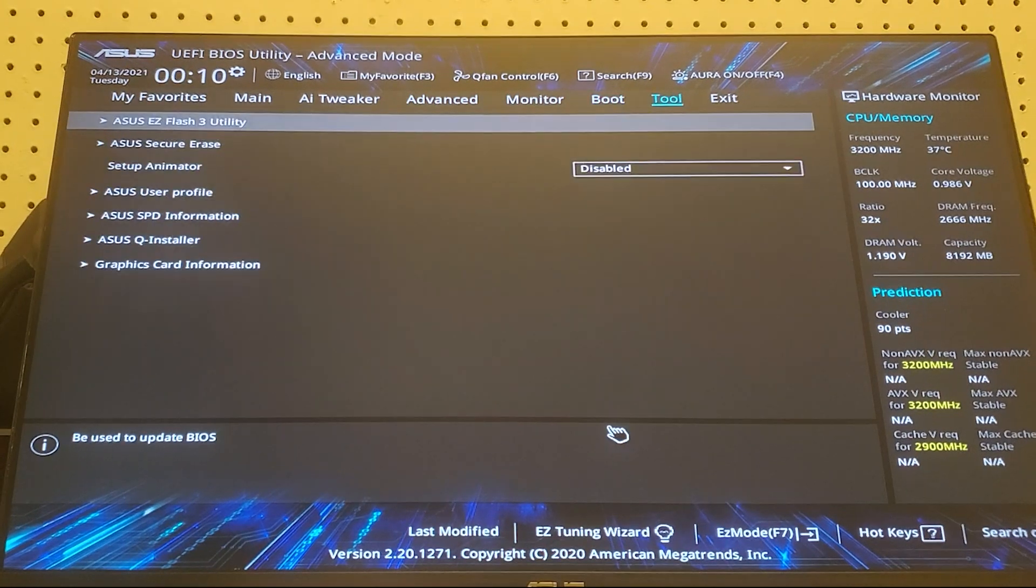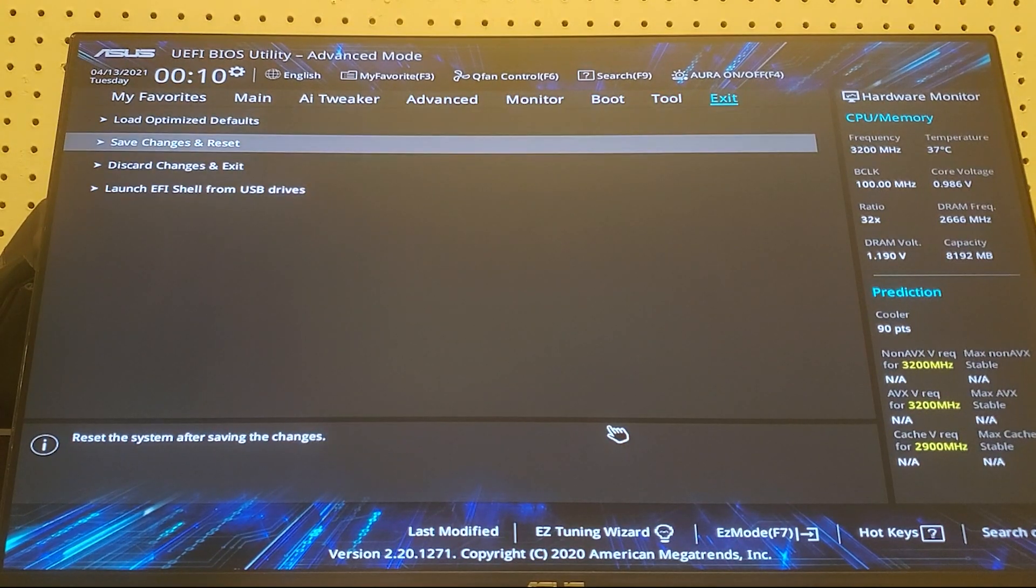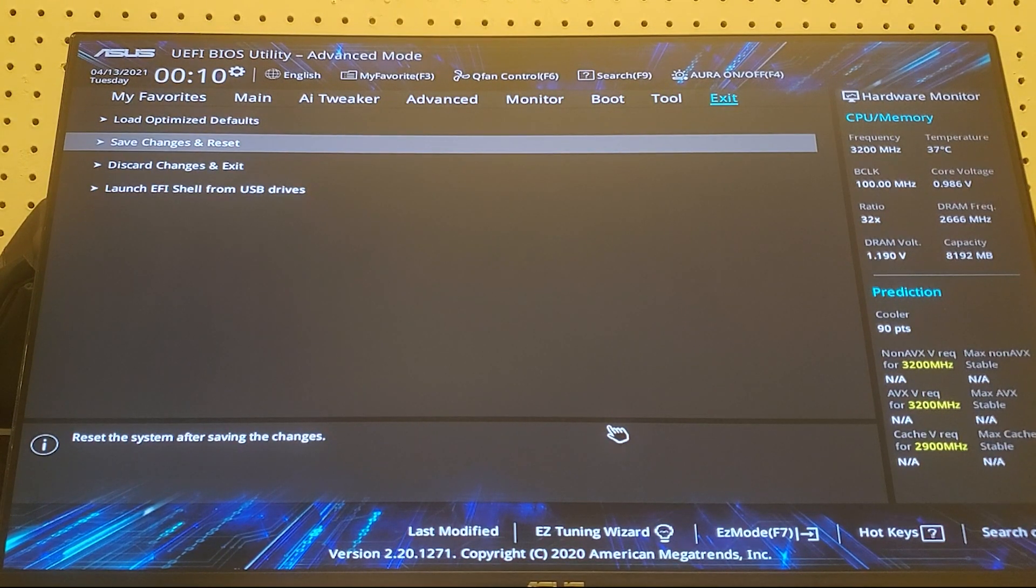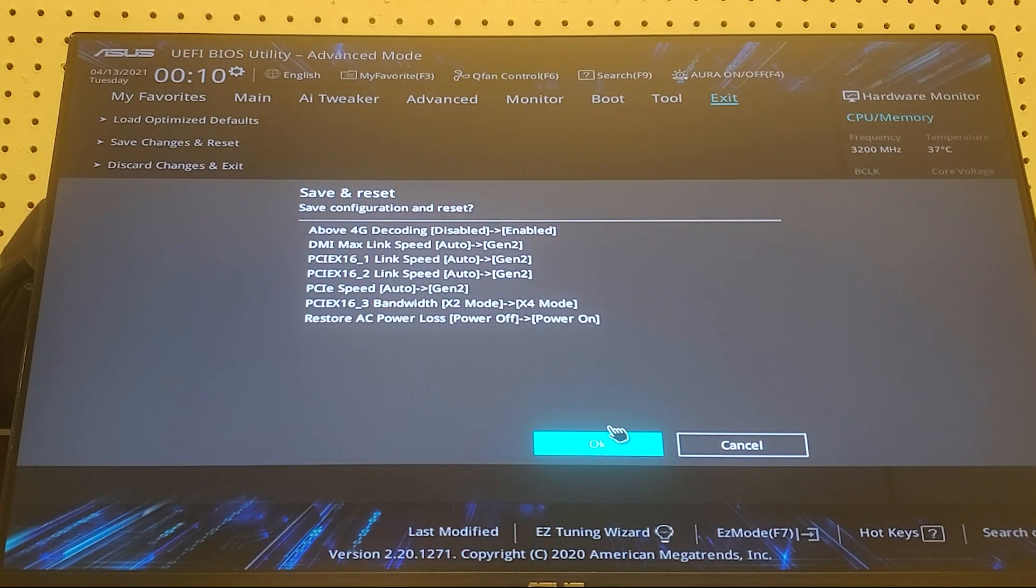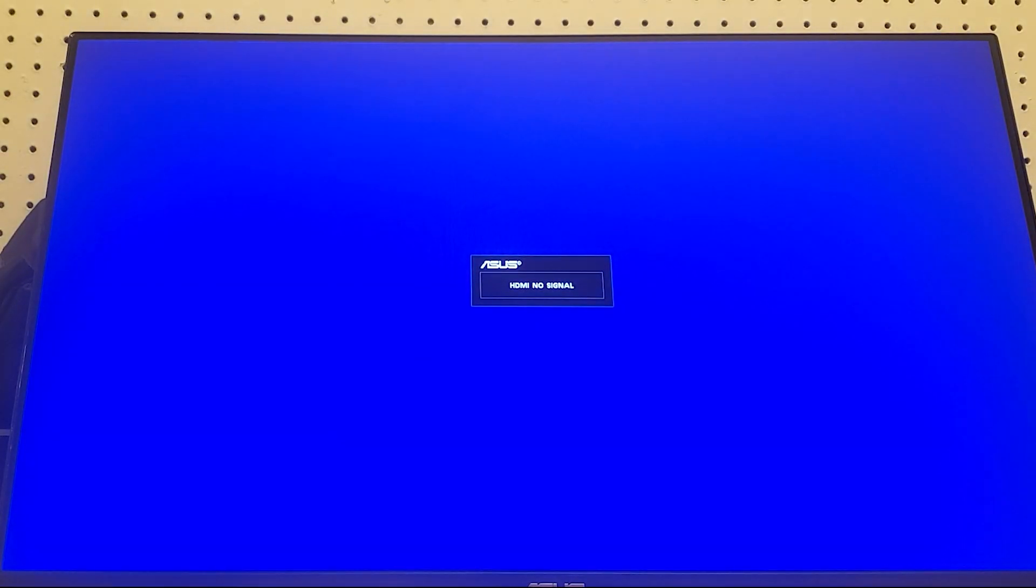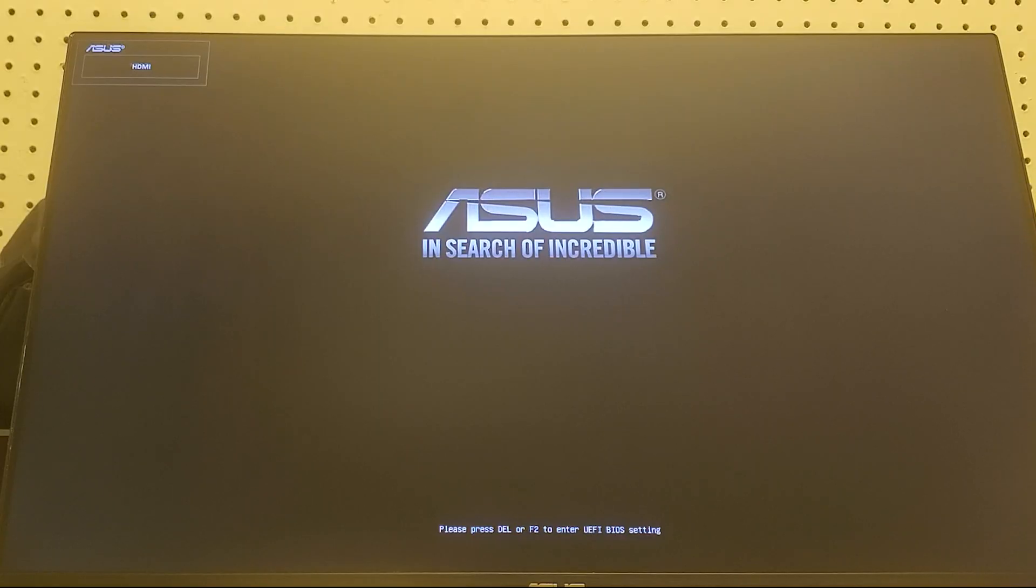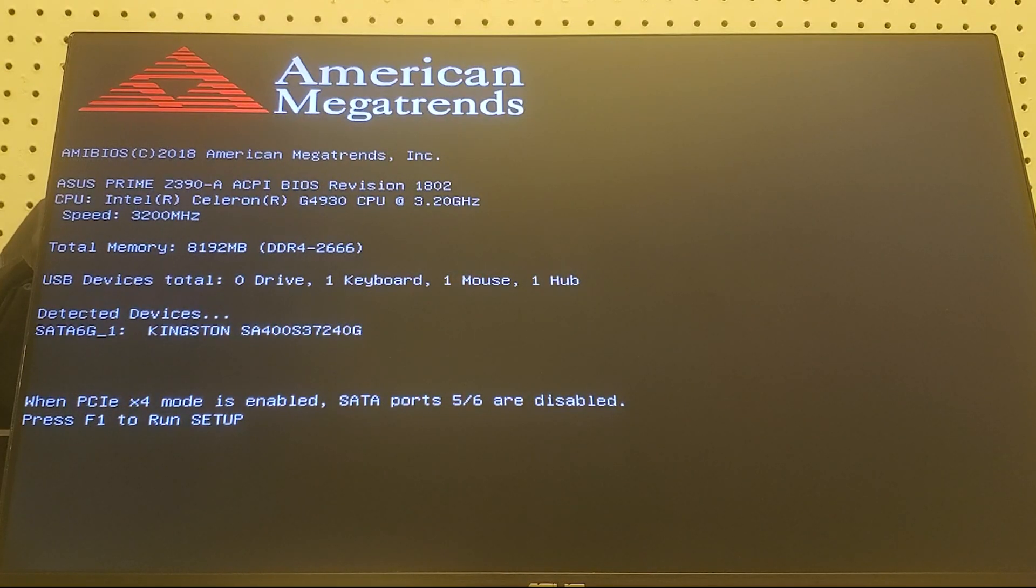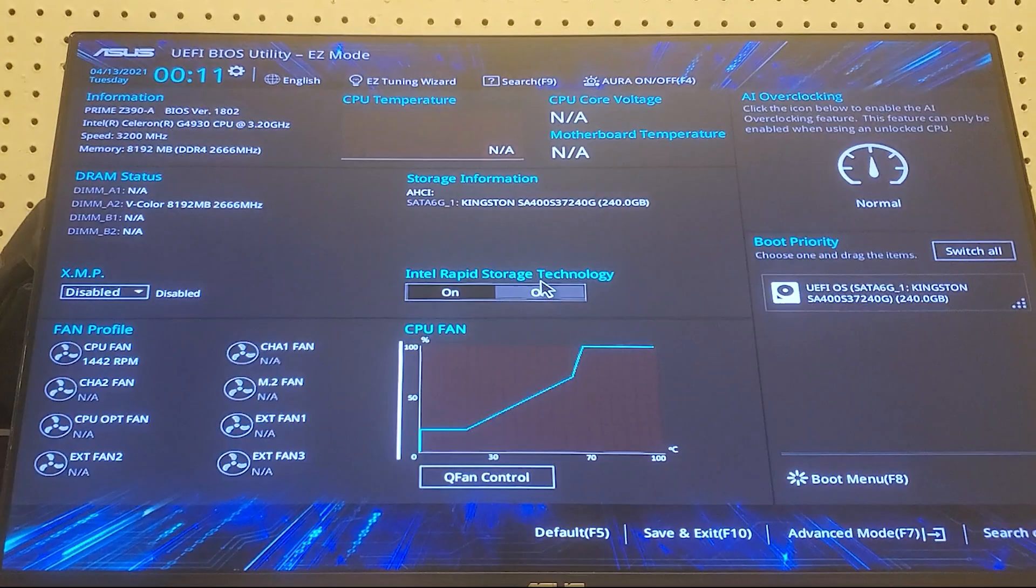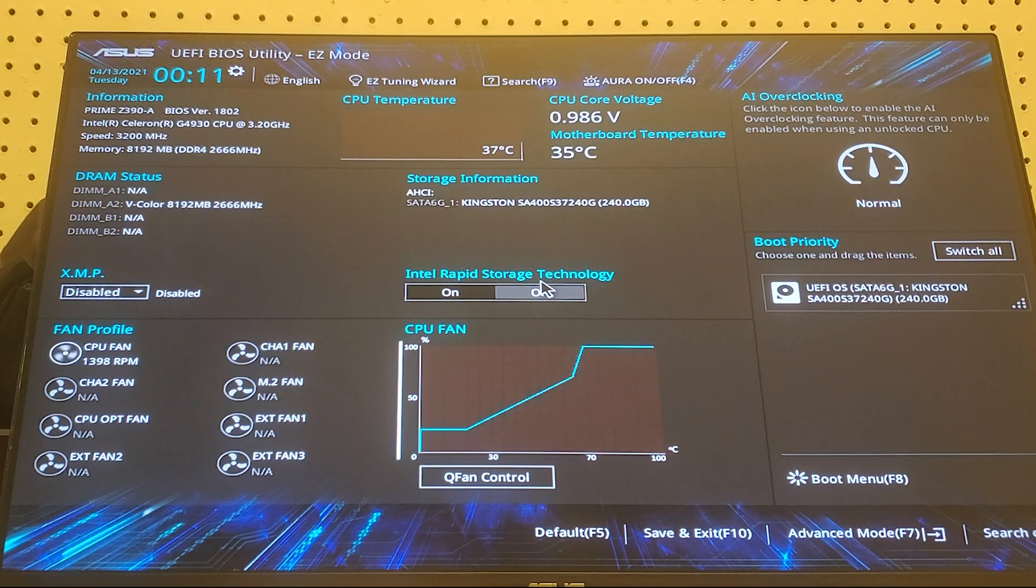Then go to exit, save changes and reset. Make sure all of your settings are like these and press OK. Now once it restarts it's going to tell you to press F1 to run setup. Just go into it and then just go back out like save and exit.